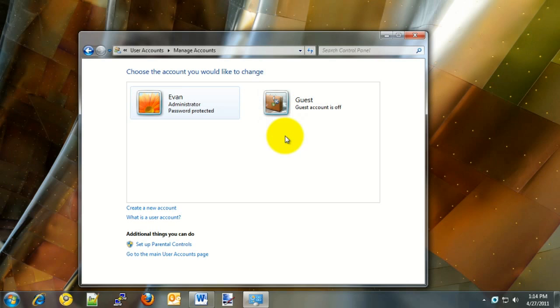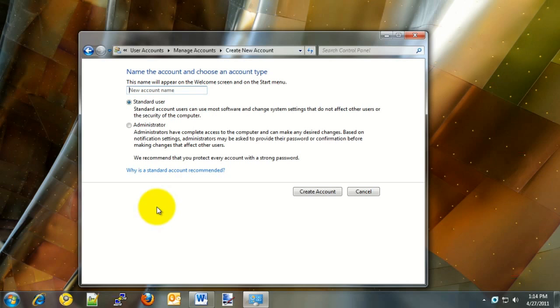On this new screen, down towards the bottom, there's an option that says Create a New Account. Click on that option. Once this opens up, the first thing is to create a new account name. Enter the account name. In this example, we'll enter the name Example.